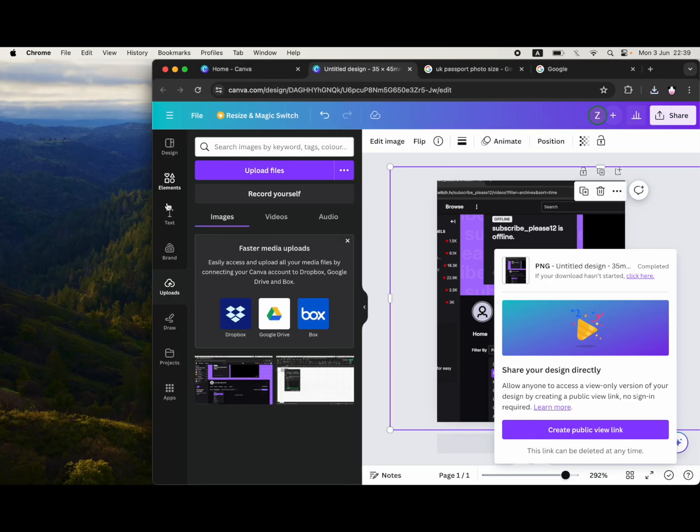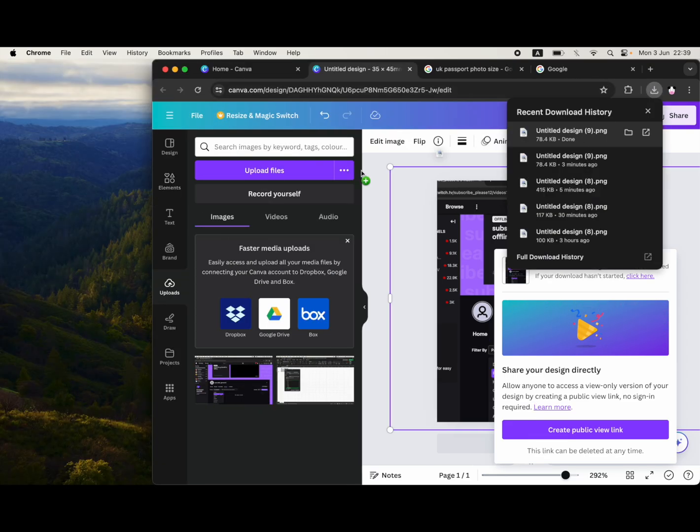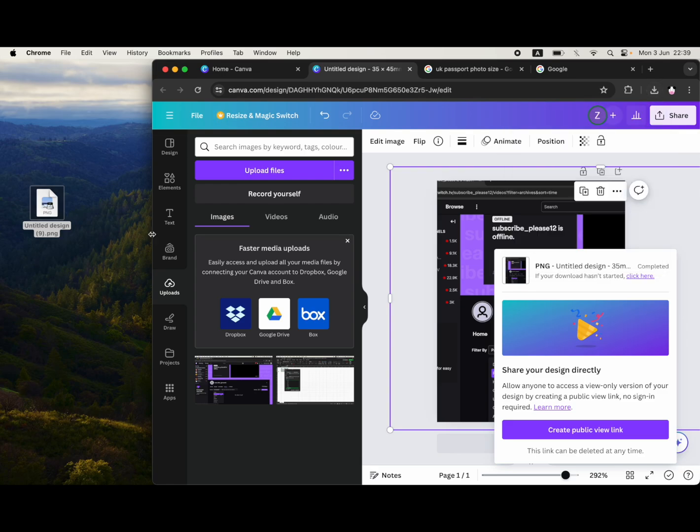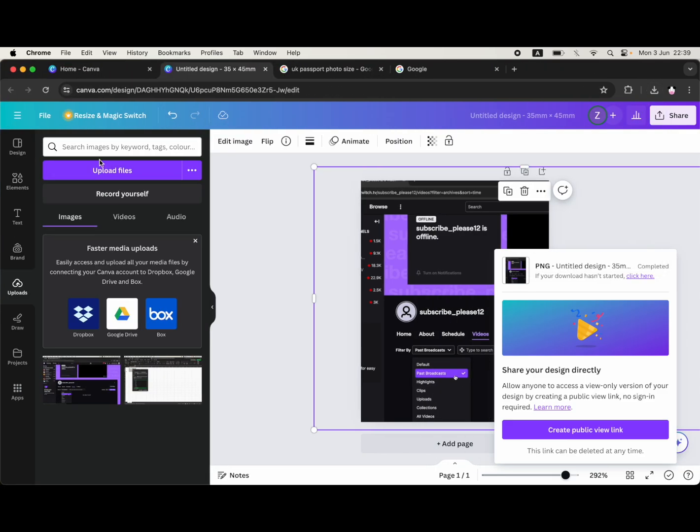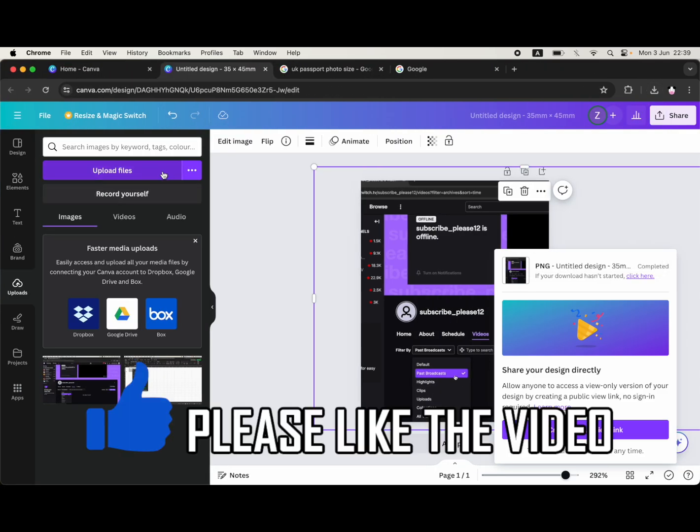You can go ahead and drag and drop that into a file or on your desktop. Then just go over to the website where you are going ahead and doing the application form.